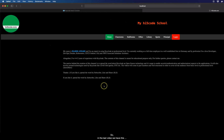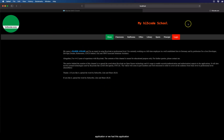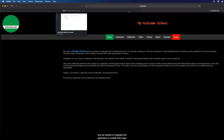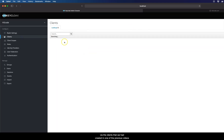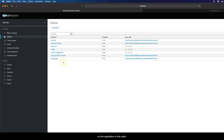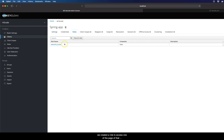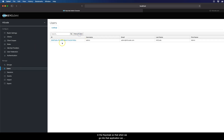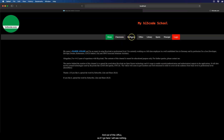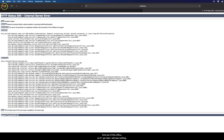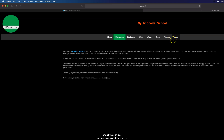Let's have a short recap of what we did in the last video. We had this application and we wanted to integrate it to enable SSO login via the clients that we had created in one of the previous videos. We configured some settings in the form and we created a role to access one of the pages of that application. We also created a user in Keycloak, and from the URLs we only took care of the login URL.